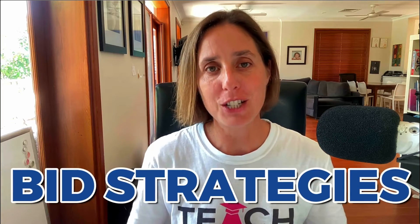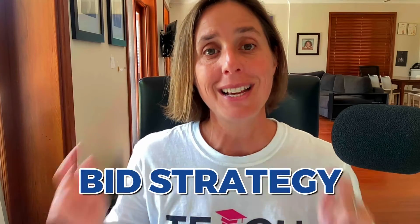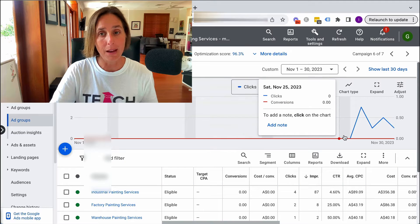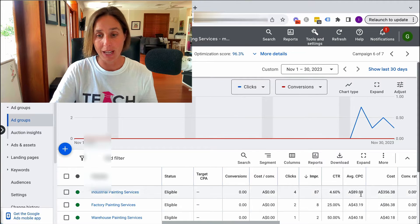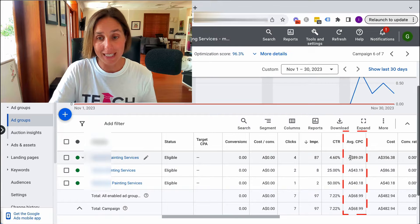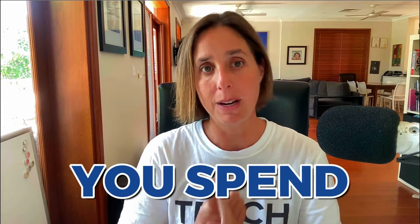Google Ads bid strategies for either a new campaign or a brand new ad account. If you choose the wrong bid strategy, here's what can happen. As you can see here, it's a pretty new campaign. If we look at this average CPC column, you can see for one particular ad group it's almost $90, $43, and $40. So choosing the wrong bid strategy can have a really big impact on how much you spend and the results that you get.